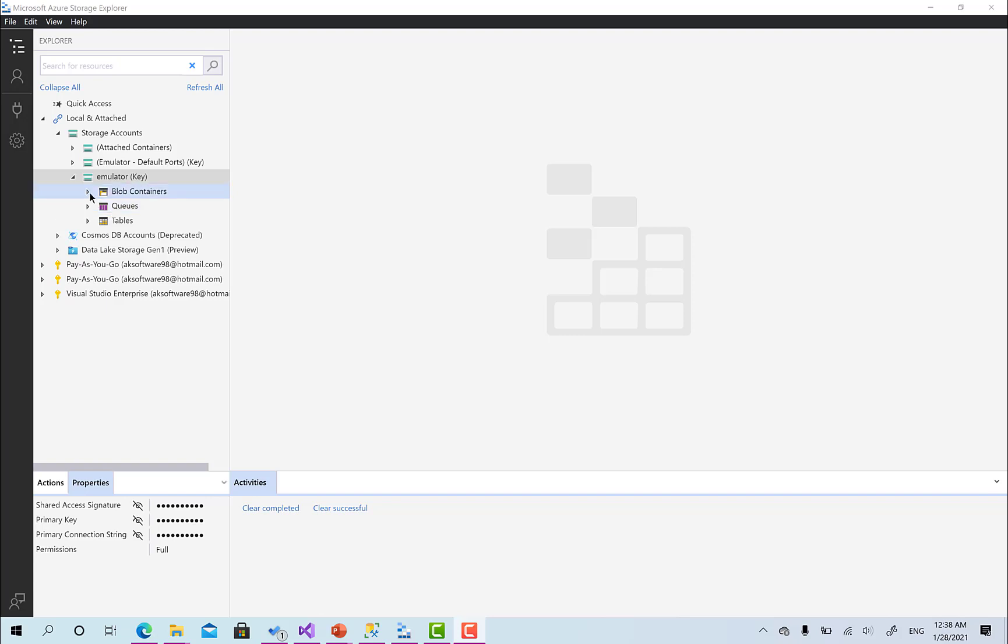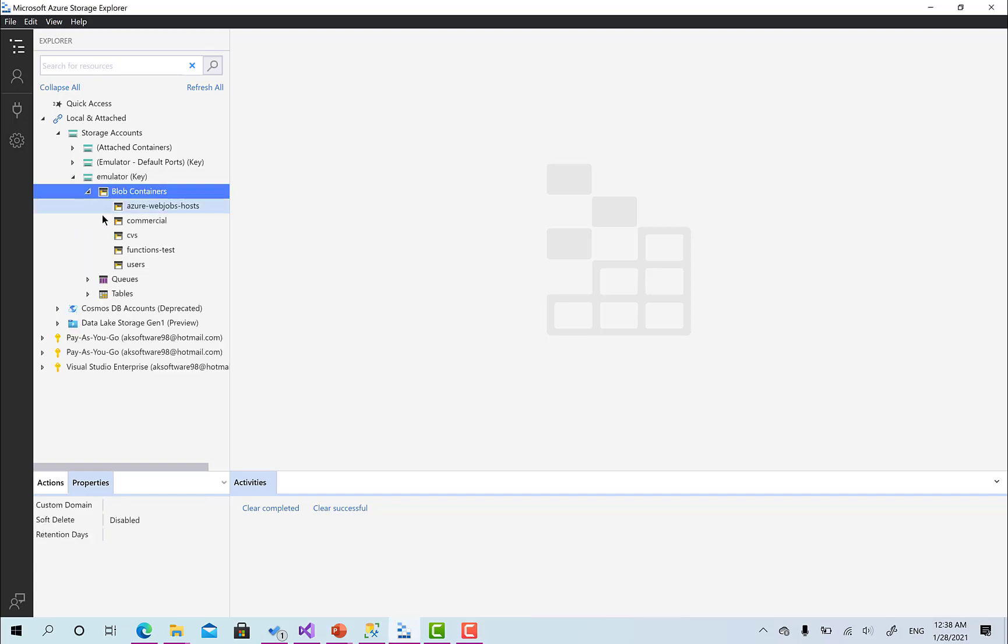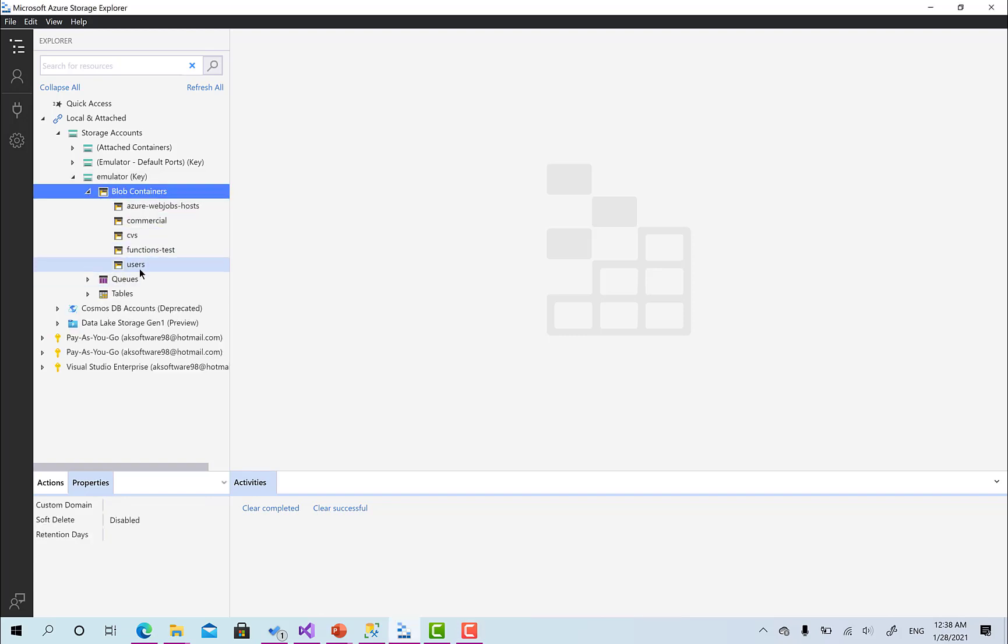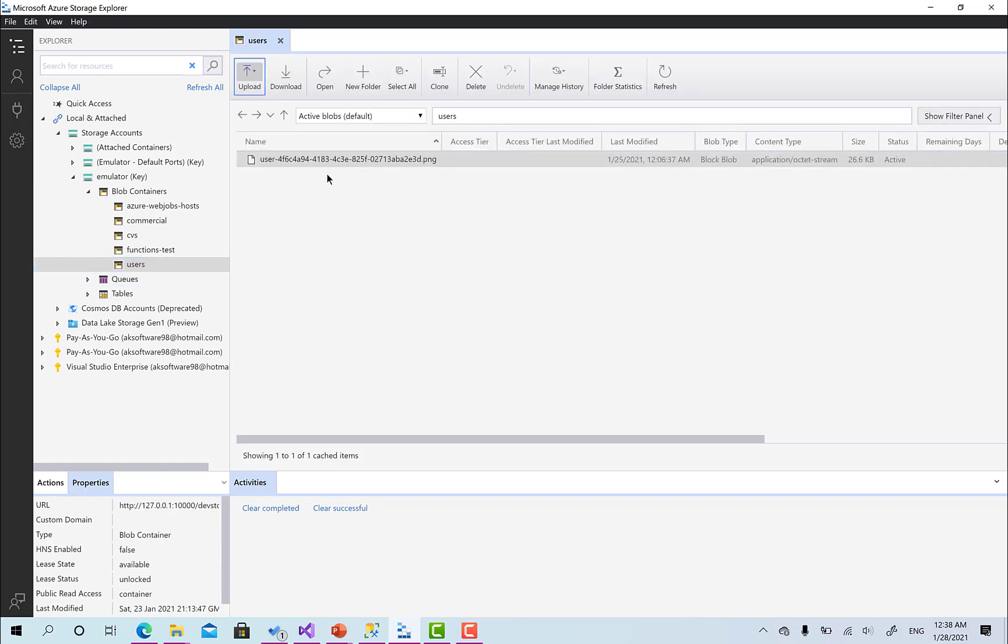As you can see here in this users container that we've created, we have the first user image and its size is about 26.6 kilobytes. This image itself is small, but maybe one of the users will take a picture with a 4K camera and this image will be about 2 megabytes with a very huge resolution. So how about storing this and showing this in the client side? Don't you think that this is going to be a problem?